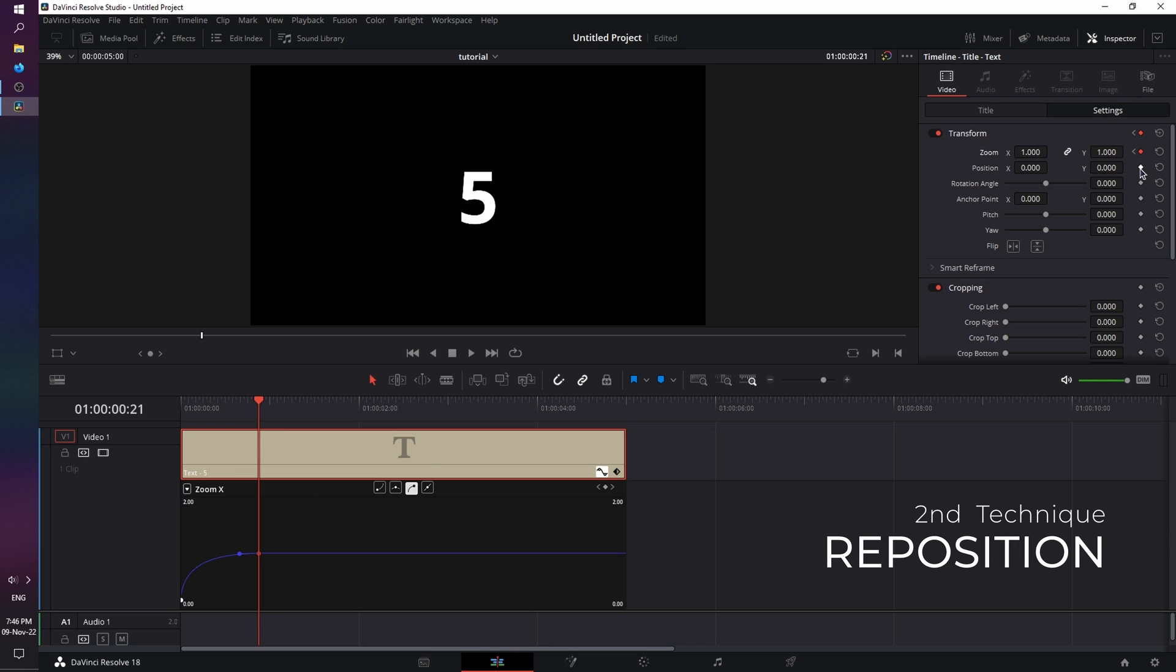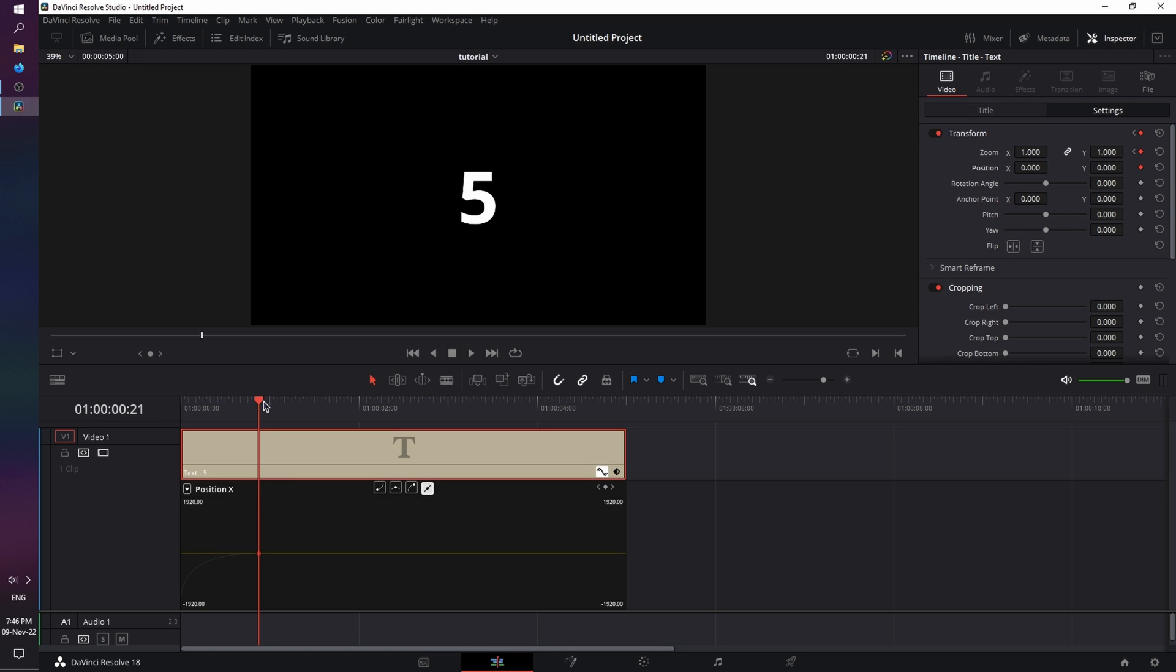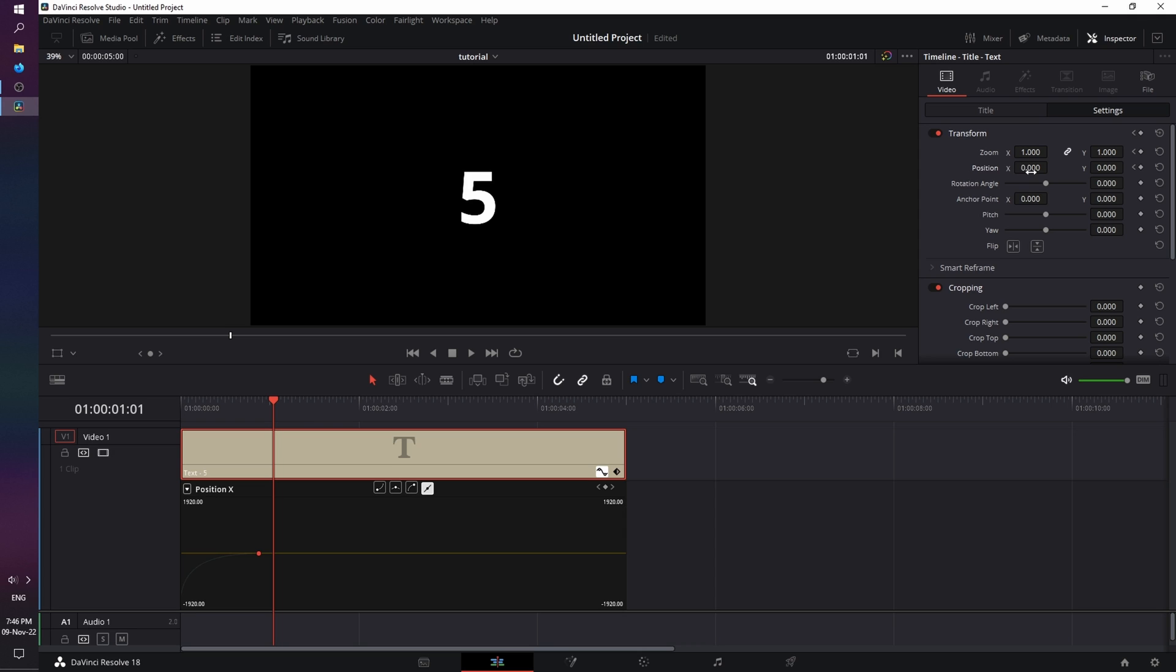Now for the second one, we're going to animate the position. So we're going to set a keyframe at frame 21, and using the arrow keys on the keyboard, we're going to move forward. So frame 22, 23, 24, 25.